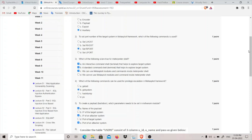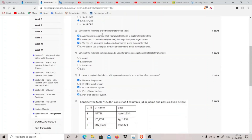Question three asks which statements are true for the Metasploit shell. When exploiting using Metasploit, we can get two kinds of shells: first is the Meterpreter shell, which is an interactive shell, and second is a standard command line shell. Both are valid. We can use Metasploit modules and commands inside the Meterpreter shell, but we cannot do the same in the standard command shell.